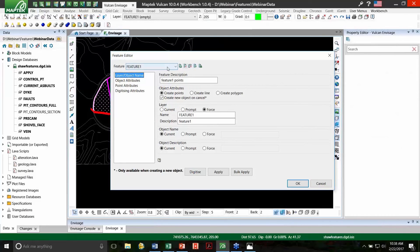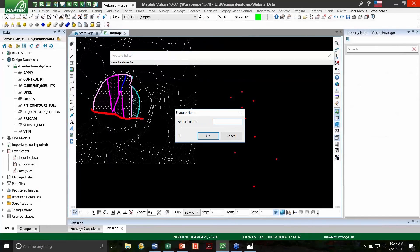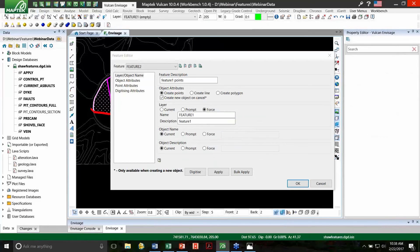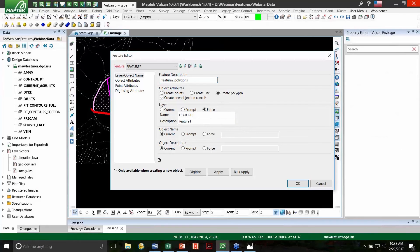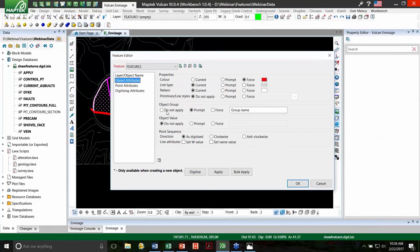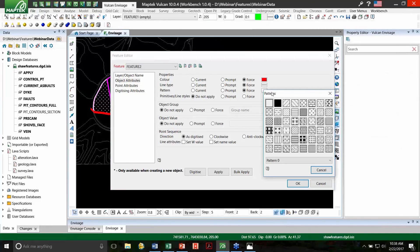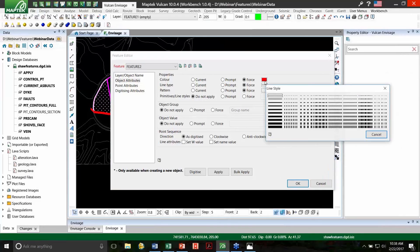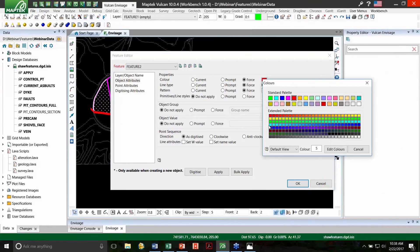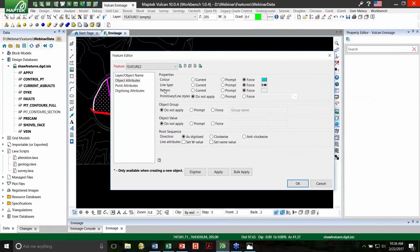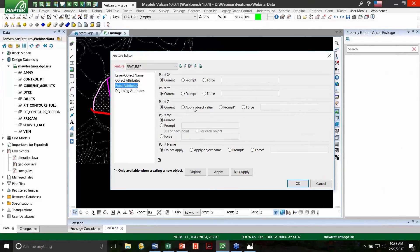This time, I'm going to base it off of the same feature. And so I'm going to use the save as option. We're going to call it feature two. And we'll change it accordingly. This time, we're going to create polygons. So every time I use this feature, it's going to create a closed polygon. We'll force this into a layer called feature two. This time, I'm going to get rid of the object group, and I'm going to force a pattern and a line style as well.